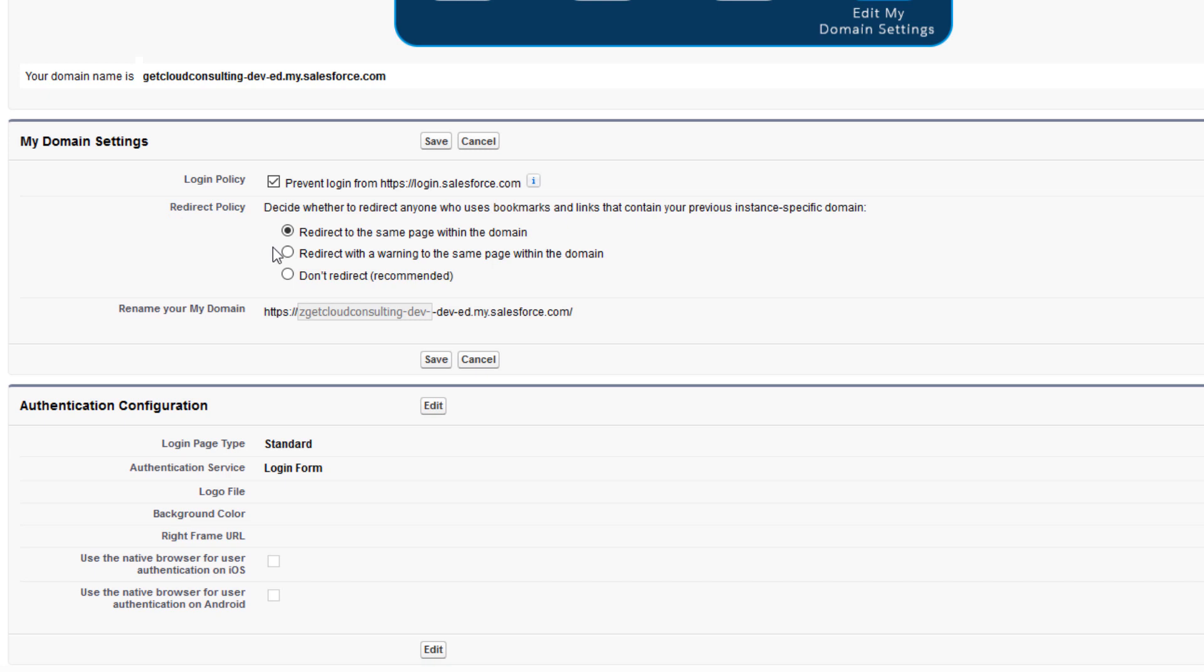You can tread softly and select redirected with a warning to the same page within the domain. Their old bookmarks still work. Then you can get tough and set don't redirect to force the My Domain URL.